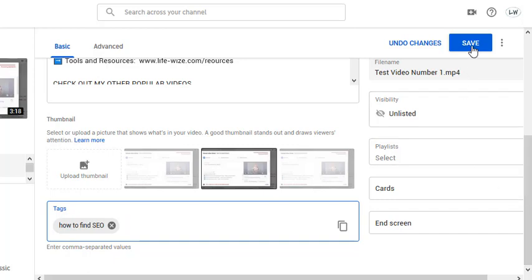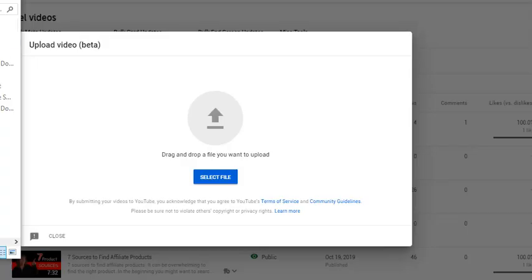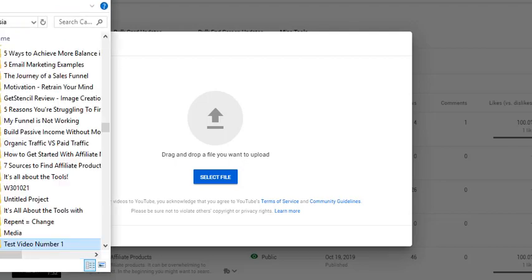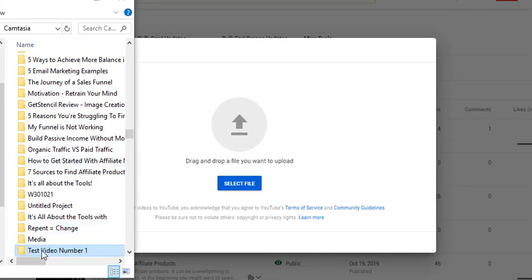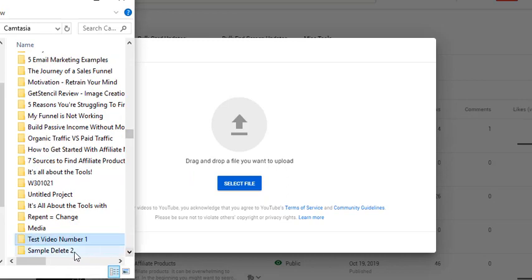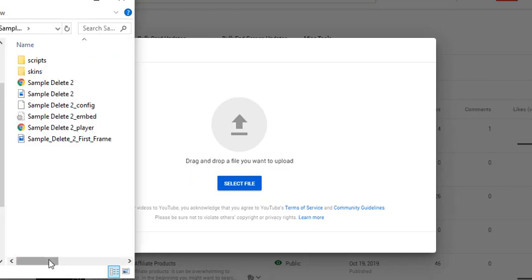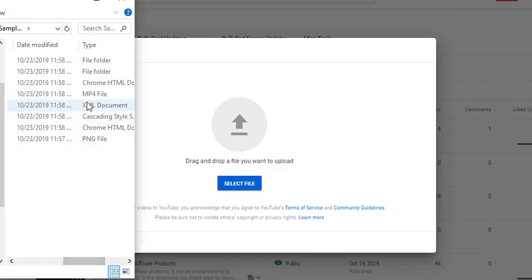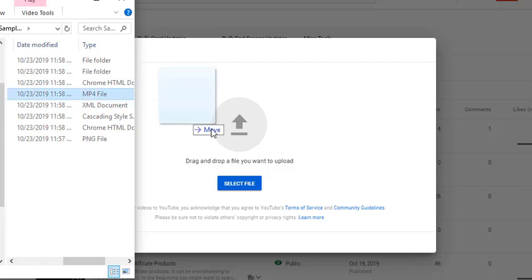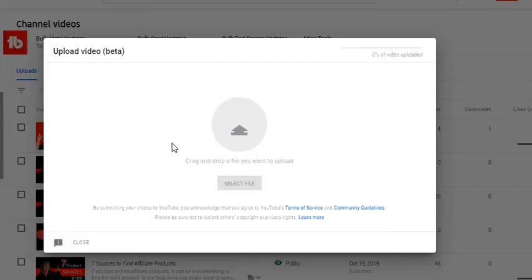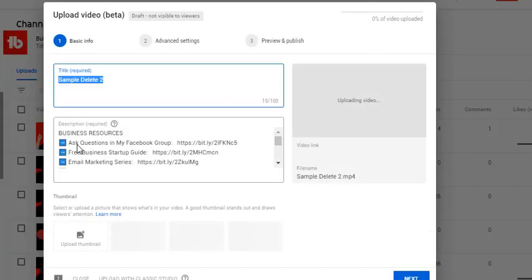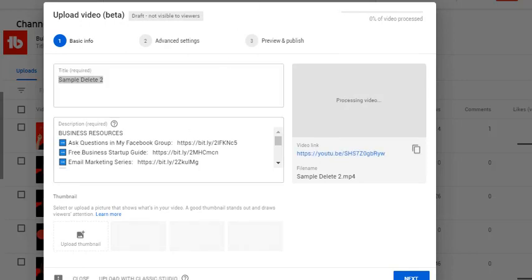I'm going to save that and now I'm going to pull up Chrome and upload a different video. I am in Chrome, I just want you to see that I moved over. My other video here is called sample delete number two and we're going to go ahead and upload that. I can't upload the same one because YouTube will recognize it as a duplicate.